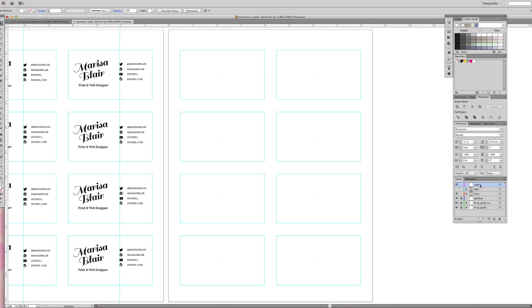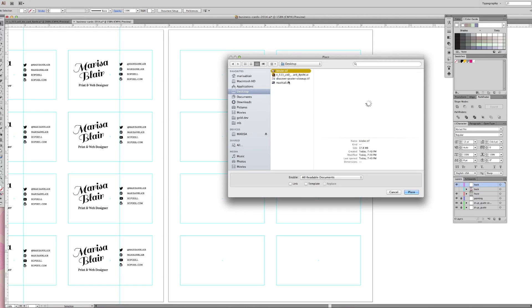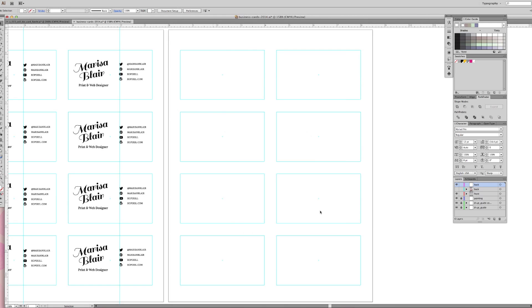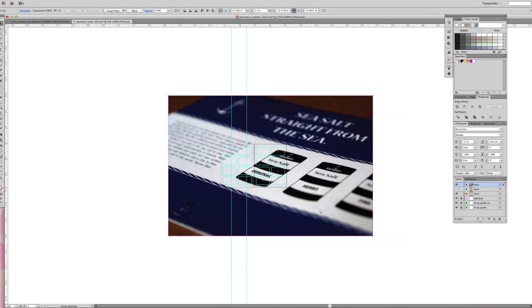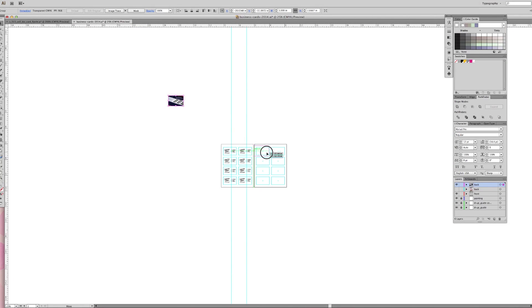Also make sure your document is set to CMYK mode. That way, any colors you choose are in CMYK, not RGB. Place all of the images you edited in Photoshop onto the artboard. At first, when I place the images, they're huge. But if you zoom out, hold shift, and drag the corners, you're able to resize the photos while keeping their proportions.